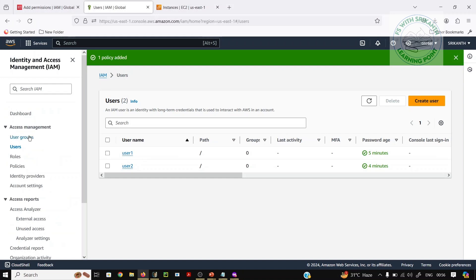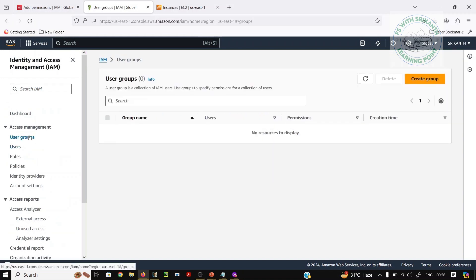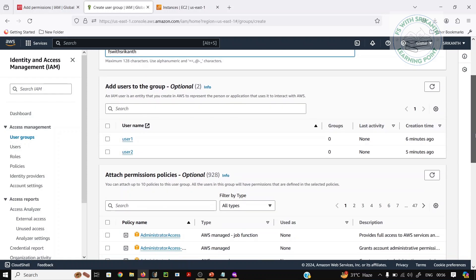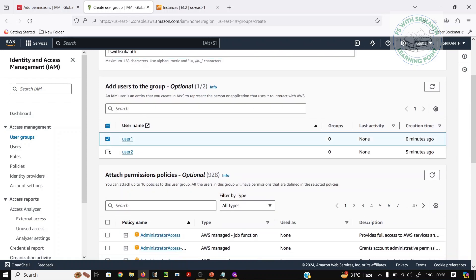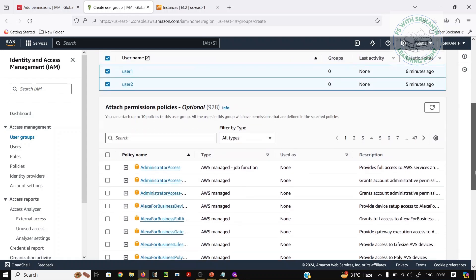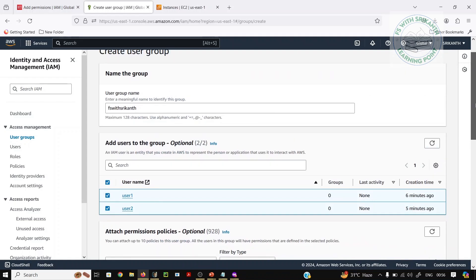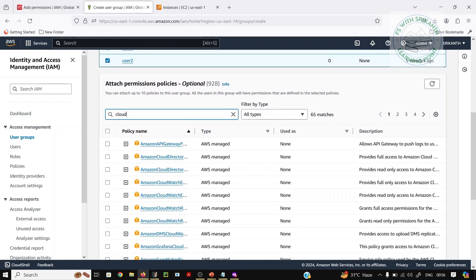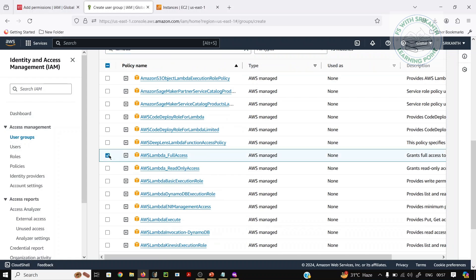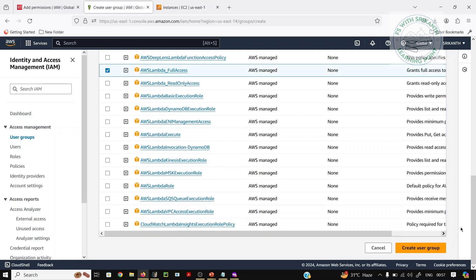Now we need to create one group. Go to User Groups and create a group. The group name is 'FS with Srikanth'. I want to add these two users to this group. For permissions, first add CloudWatch and Lambda — AWS Lambda full access. Now create the group 'FS with Srikanth'.